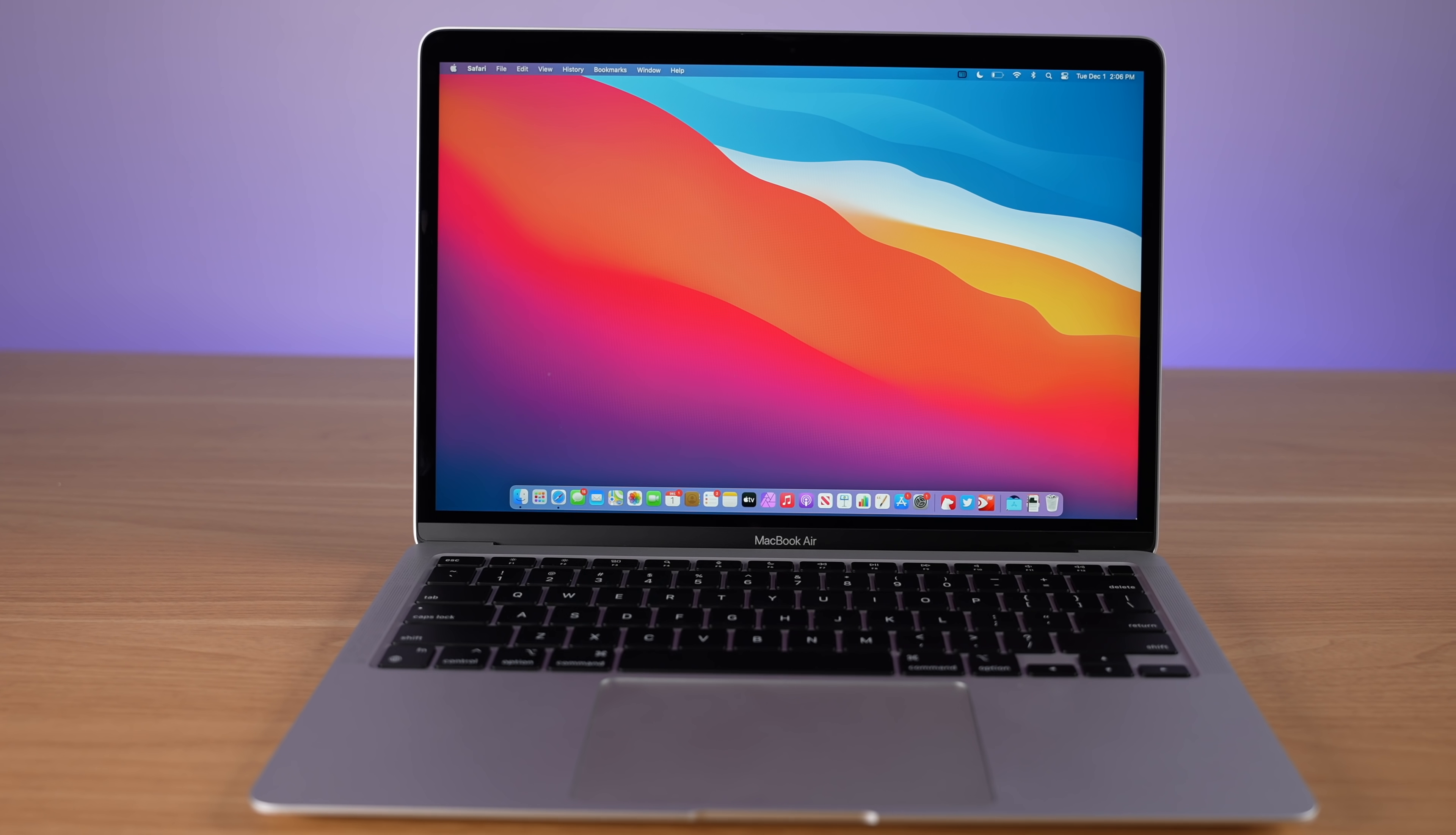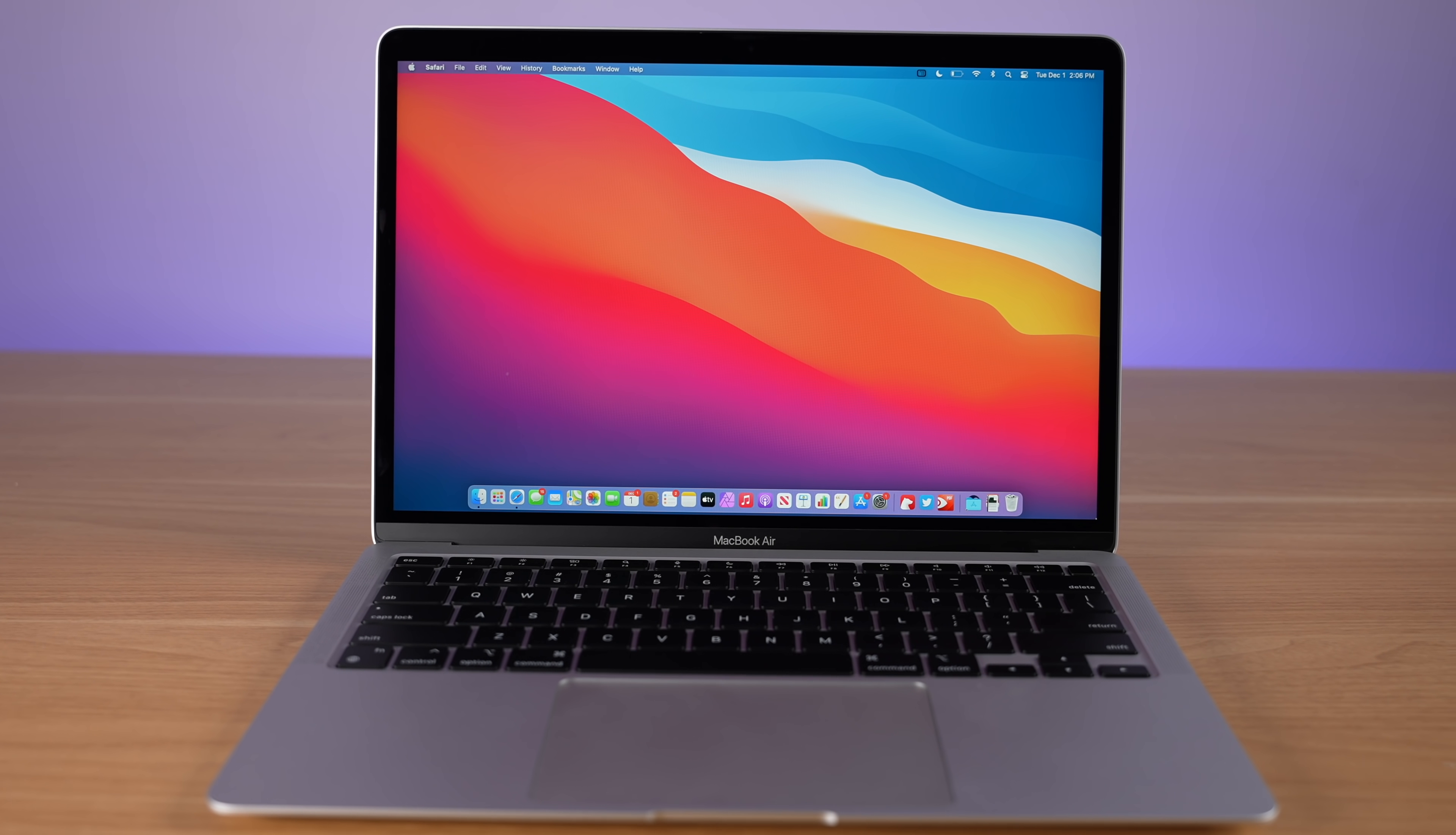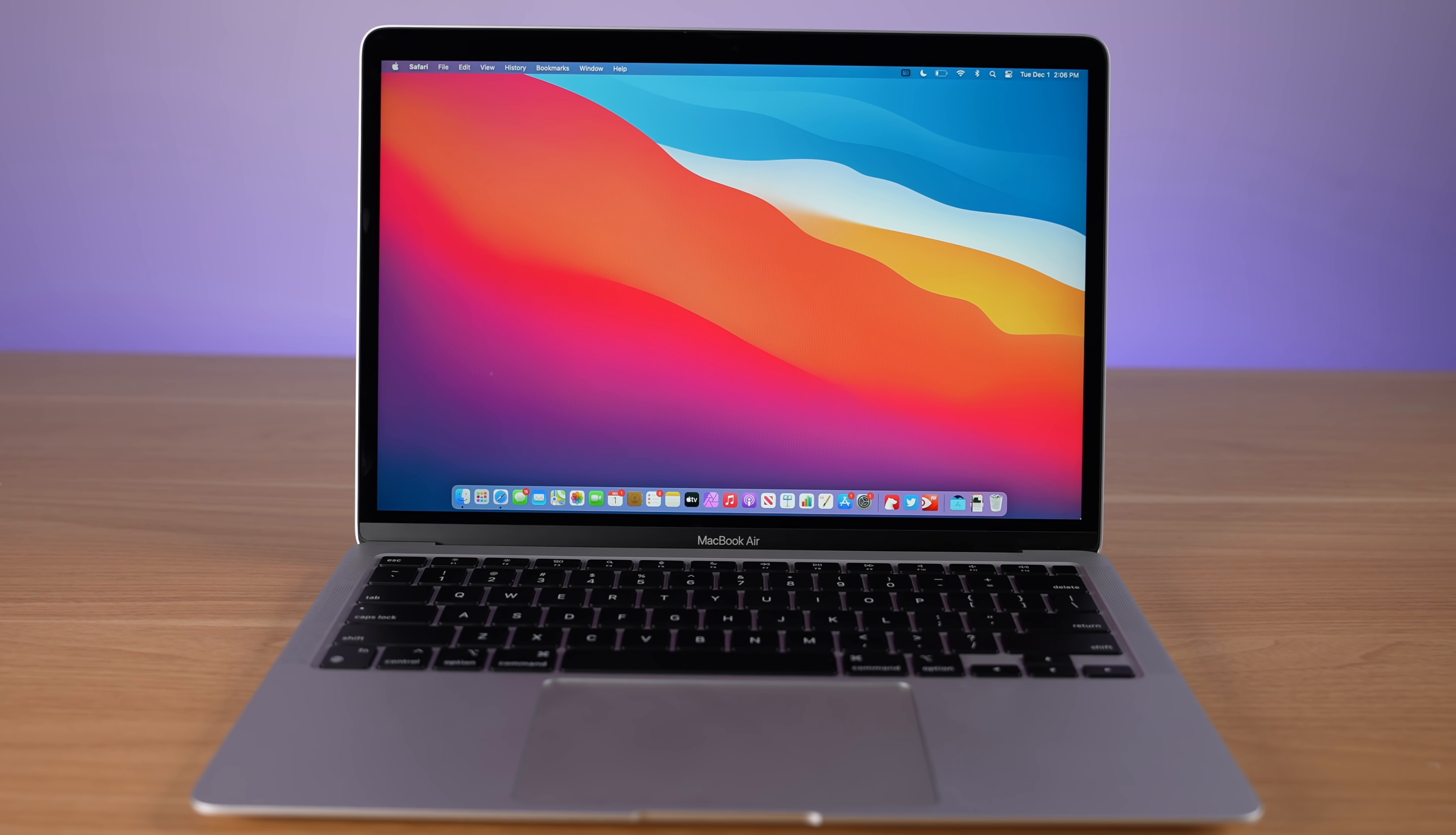As for right now though, if you need a new Mac laptop, this is the one to get for most people, and it's the easiest one to recommend. So yes, the MacBook Air is definitely worth it one month later, and it's honestly going to be hard for any laptop in the future to beat it.